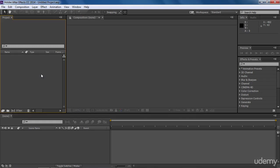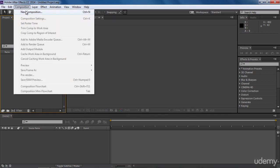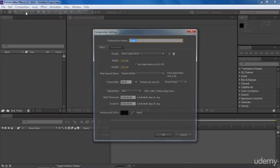In this lesson, we are going to learn about compositions. In After Effects, a composition is a set of different types of layers. To understand it, let's first create a new composition by going to Composition New.